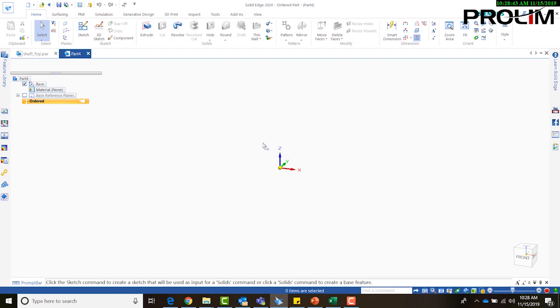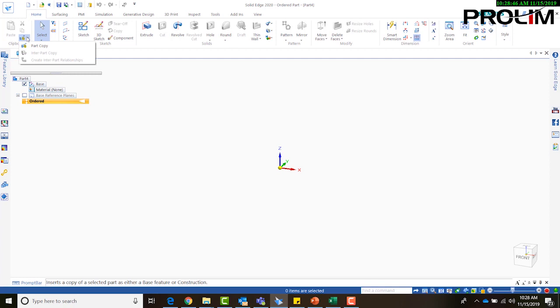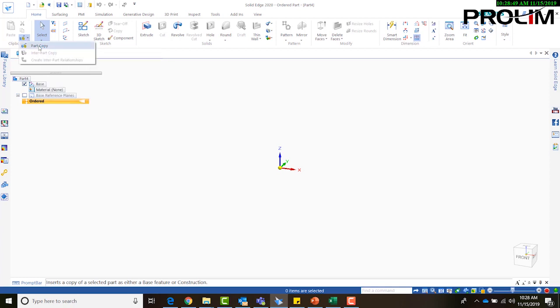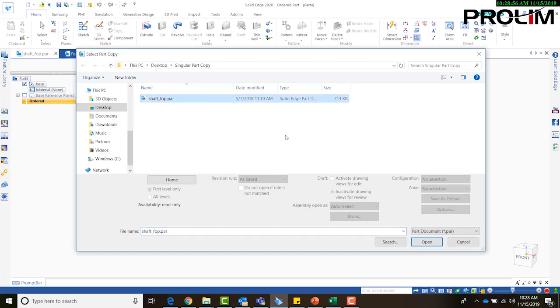Alright, so under my home tab, under the clipboard group, there is a button drop down here. I'm going to go ahead and open up part copy, and I'm just going to select that shaft underscore FOP part again and say open.